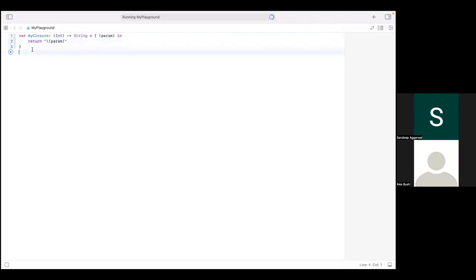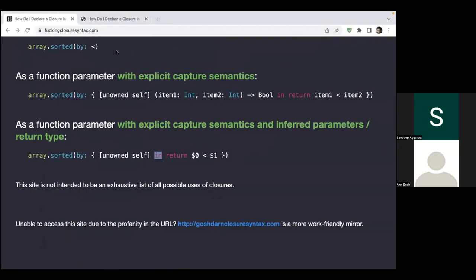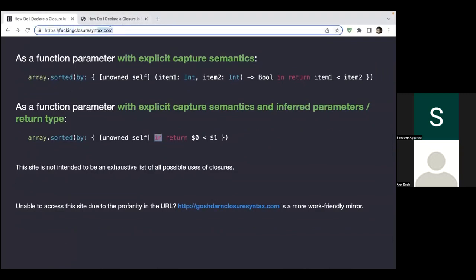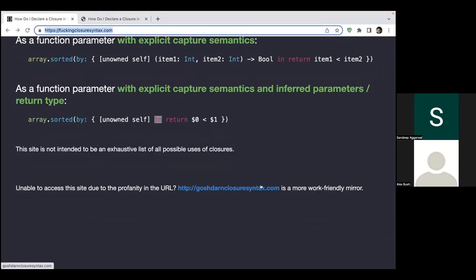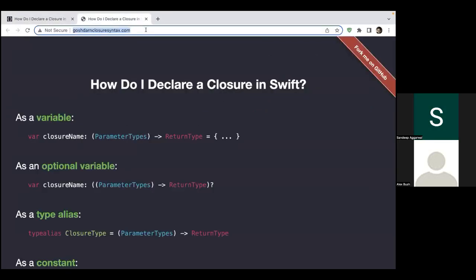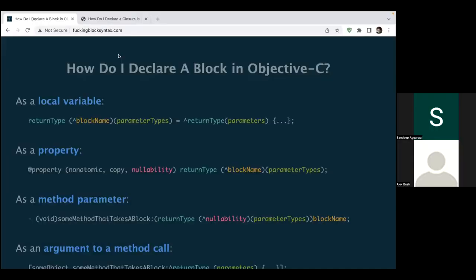By the way, if you don't want to use this domain, you can use this domain as well to reach out to the site: goshdarnclosuresyntax.com.